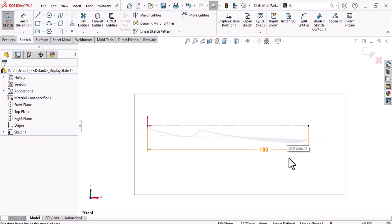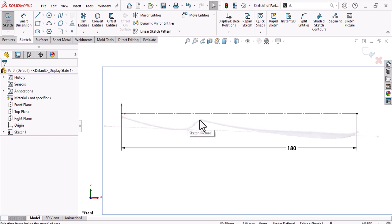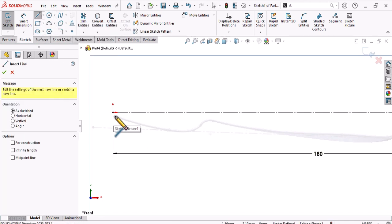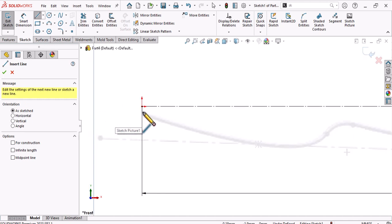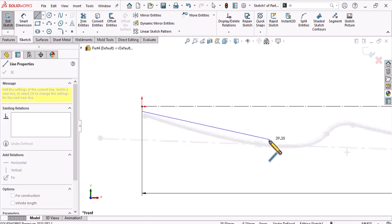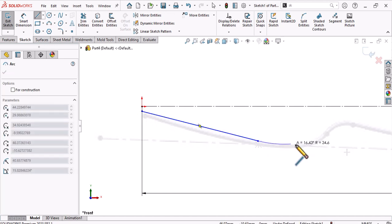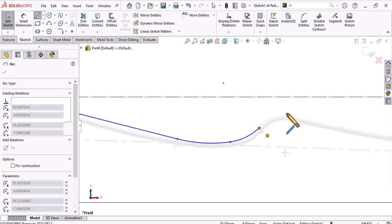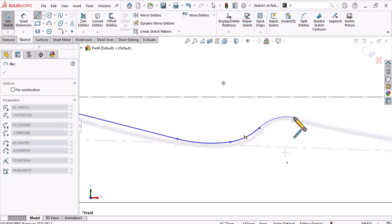After this, draw the top line of the fork. You can use spline, line, or arc — anything works. Start with a line from here, then make an arc, then another arc. Make them all tangent to get a better surface.